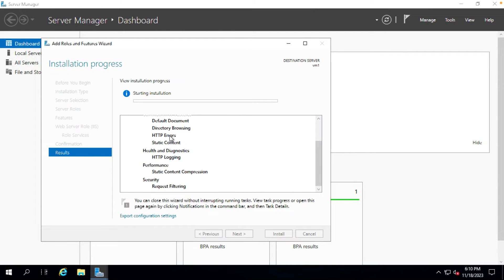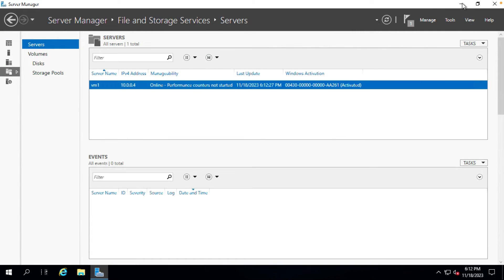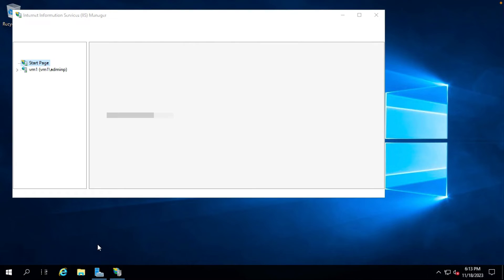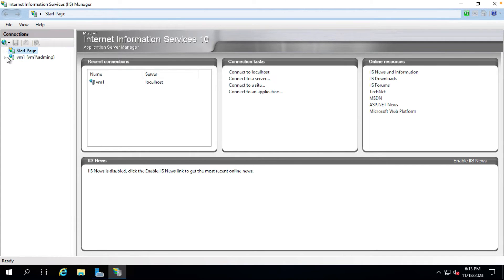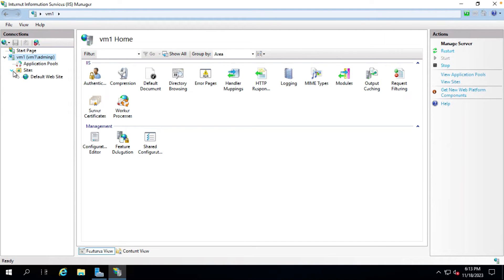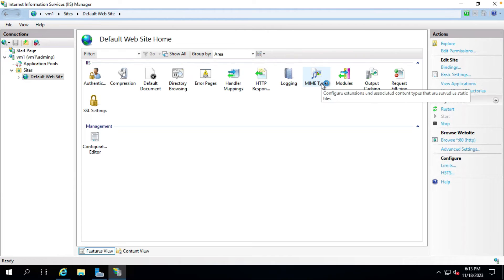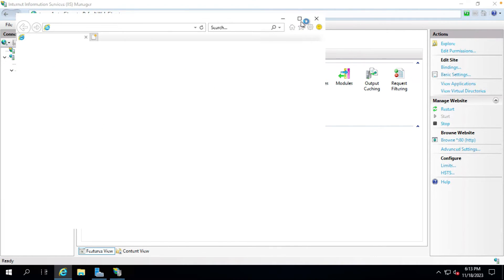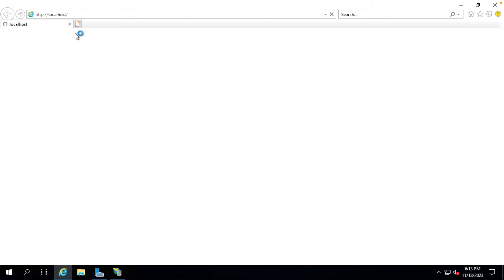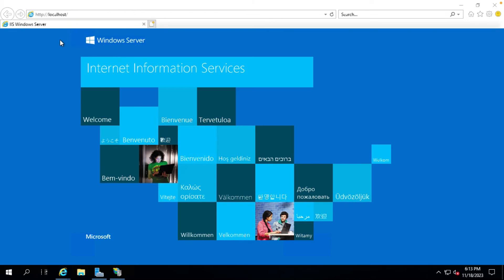Installation is completed. Close and open IIS Manager. Go to Default Website, click Start, then Browse to check if IIS is working. Open a browser and check localhost — the localhost page is running and working.